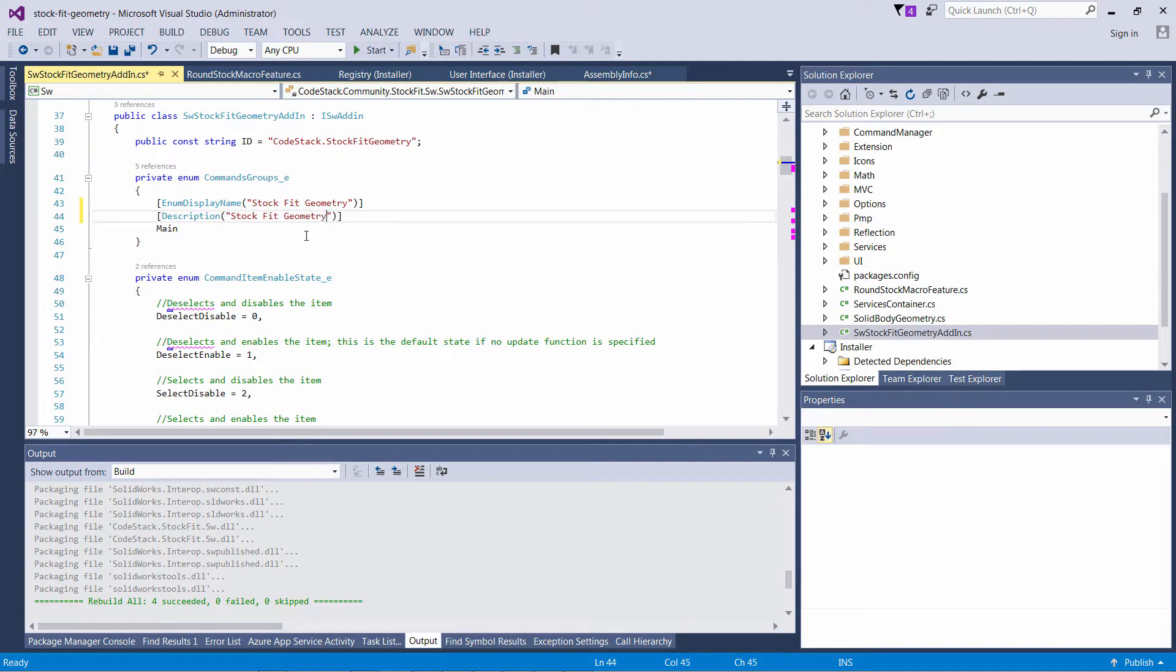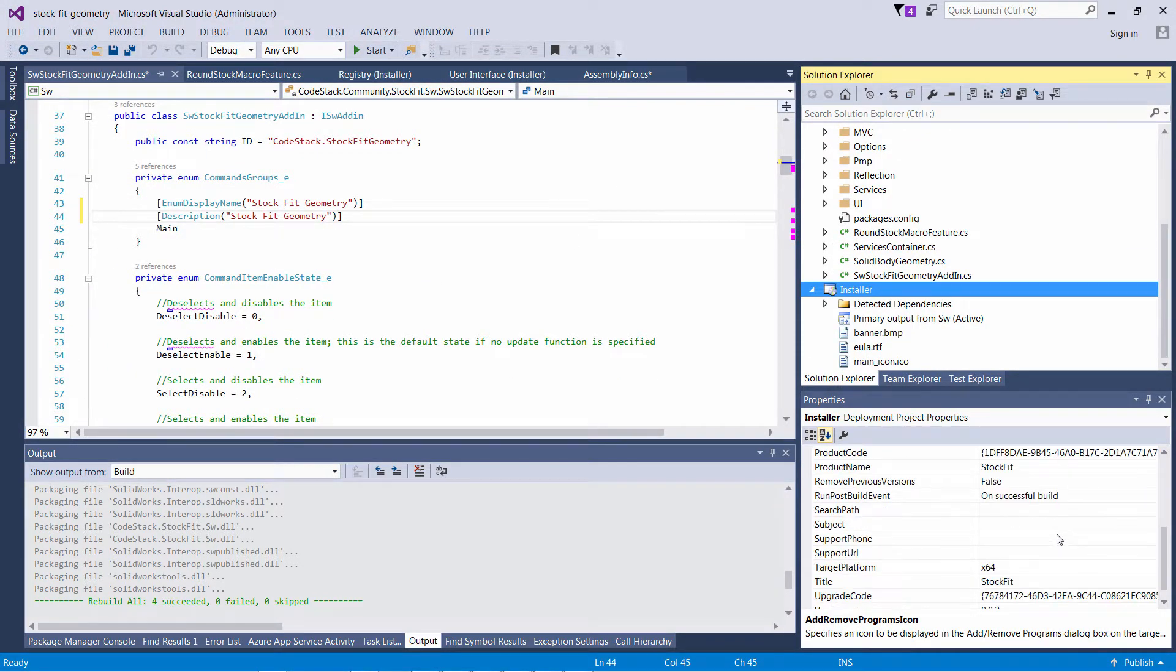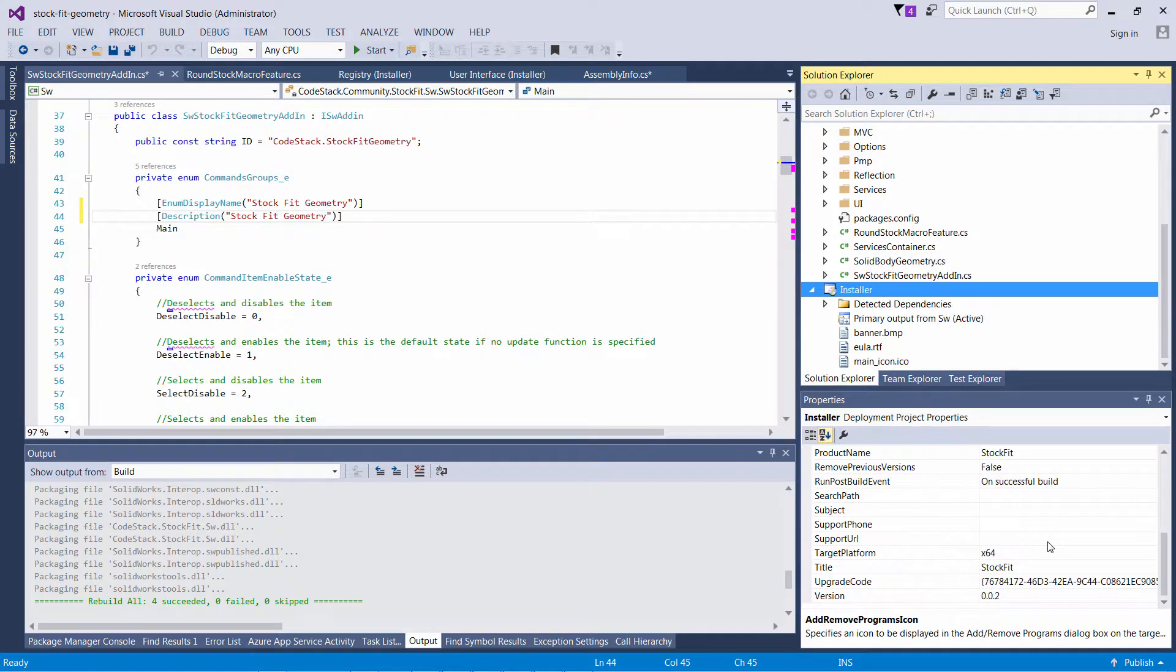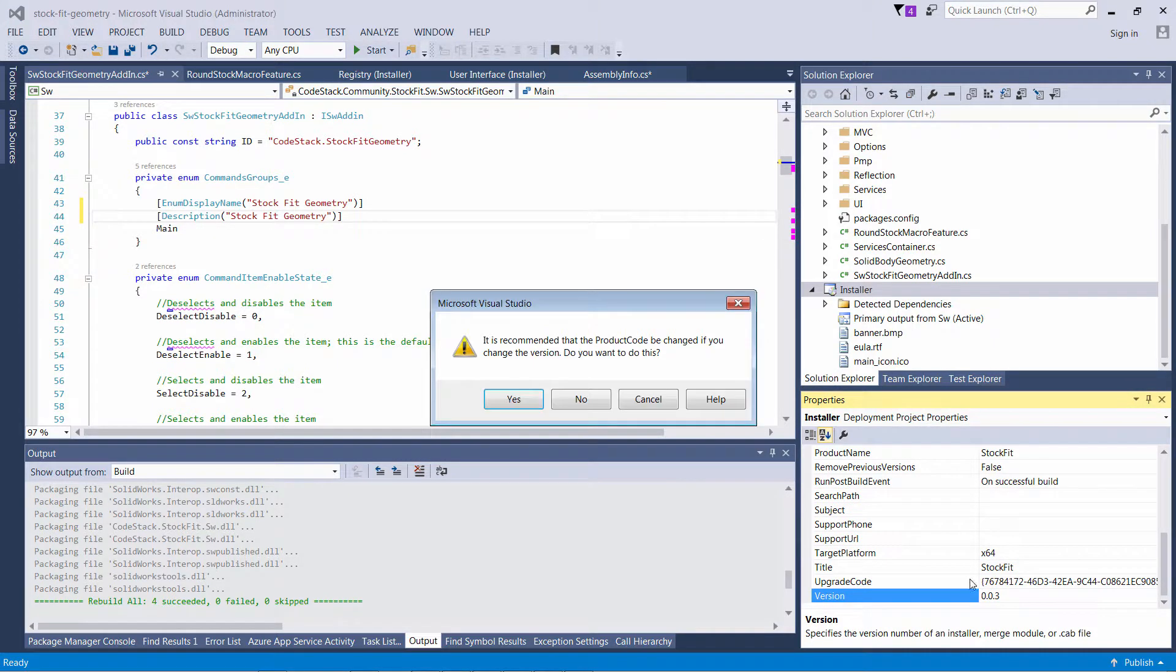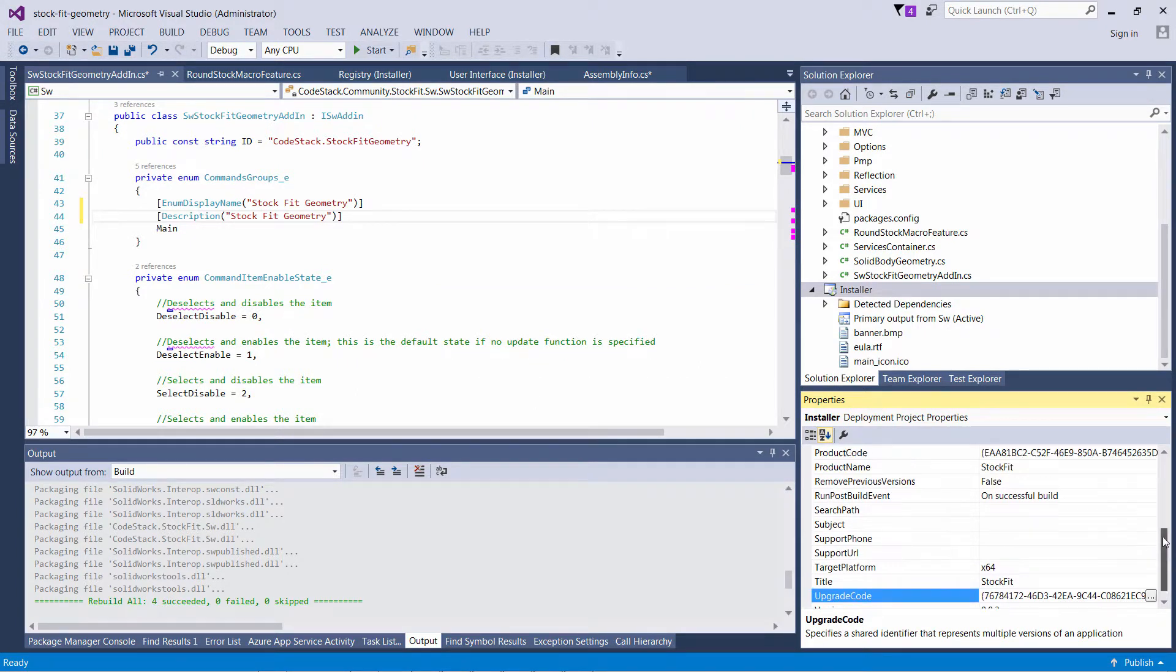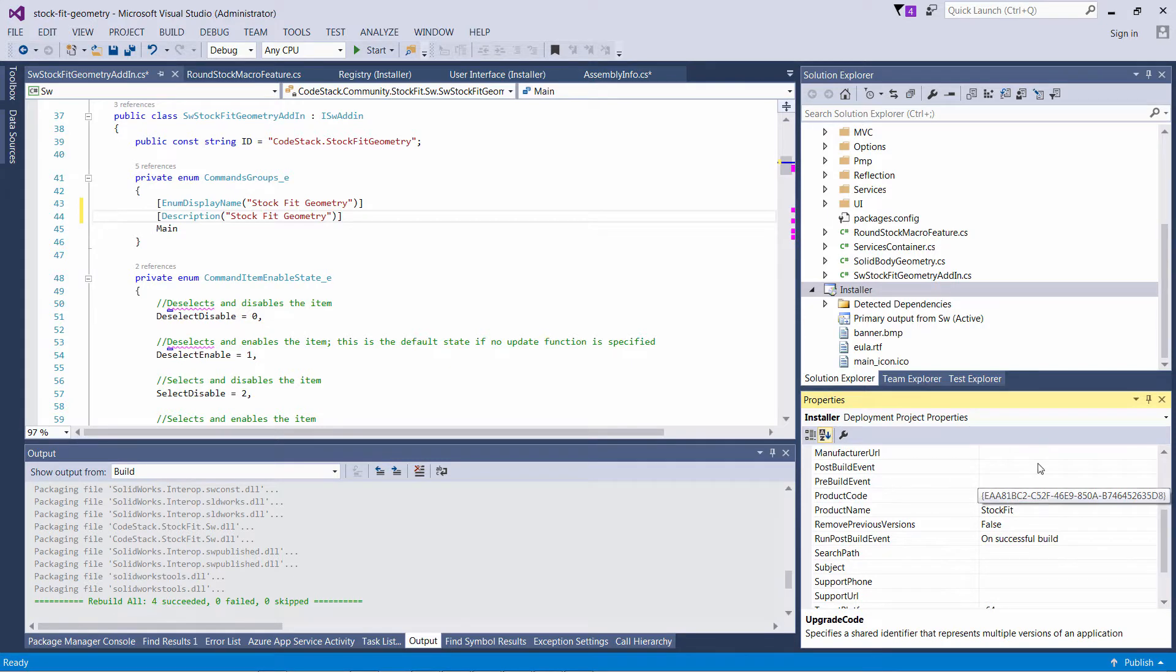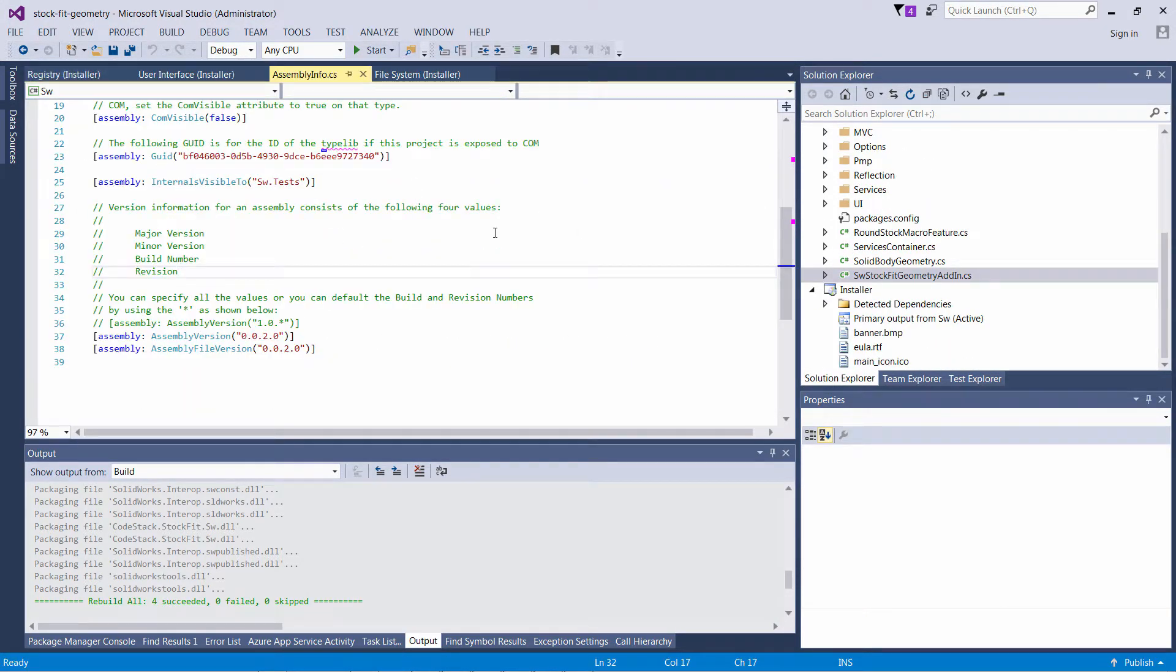Let it be Stock Fit Geometry instead of Stock Master. I want to increase the version of the add-in to 0.0.3. When I do it, it recommends me to update my Product Code. Changing the Product Code for every new version by keeping the Upgrade Code the same would allow users with existing installation to update without the need to uninstall the previous version.